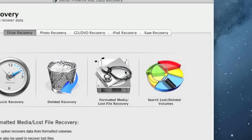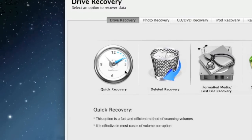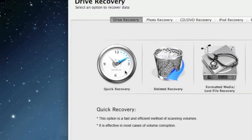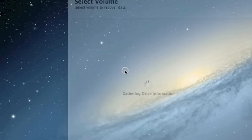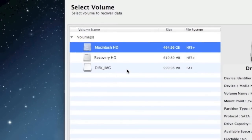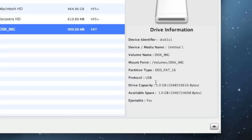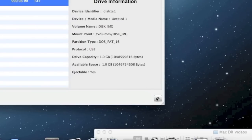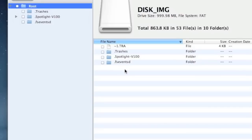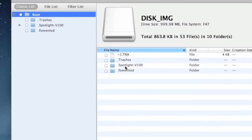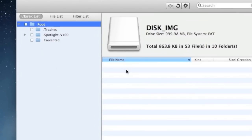For the sake of time, we're just going to select quick recovery. Make sure your external hard drive is inserted into your Mac computer, click this, select your external hard drive, and then click the next button to begin the scan.